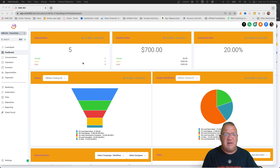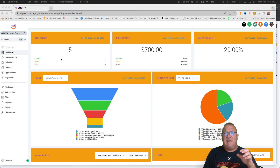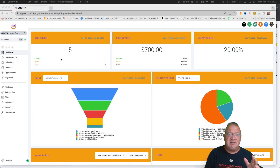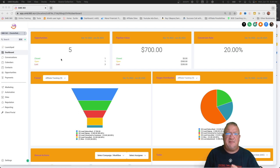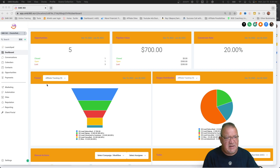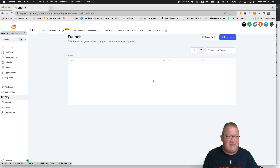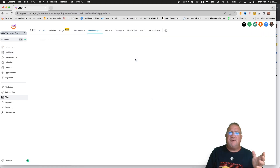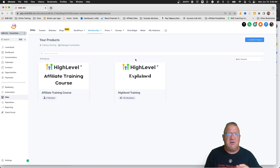Here we are inside one of our accounts inside of High Level. This is going to be a multi-step process because I want to make sure we go through and get the membership side set up first before we set the funnel side up. If you don't have the membership stuff set up first, it's going to make it hard when we set up the funnel. So right now we're going to click on the Sites area, go to Memberships, and then Products. The first thing you need to do is create the product — or the course in this case — that you want to sell.